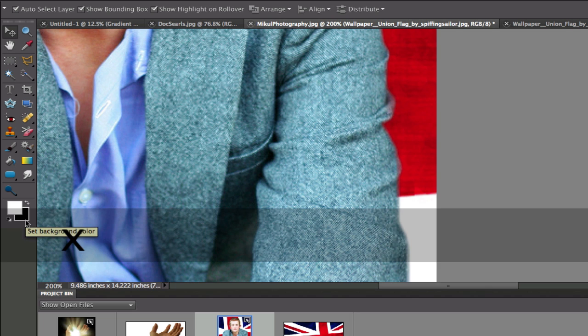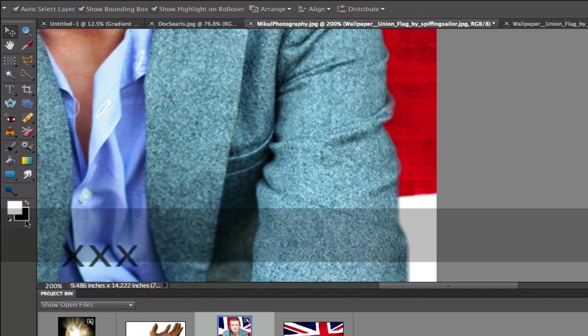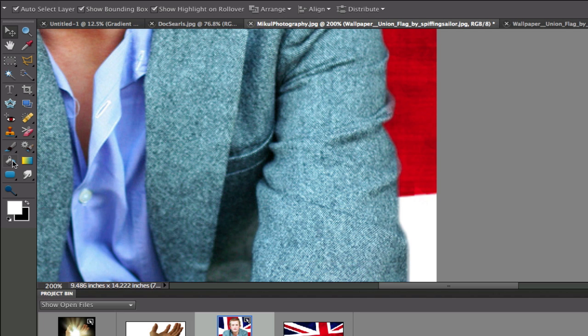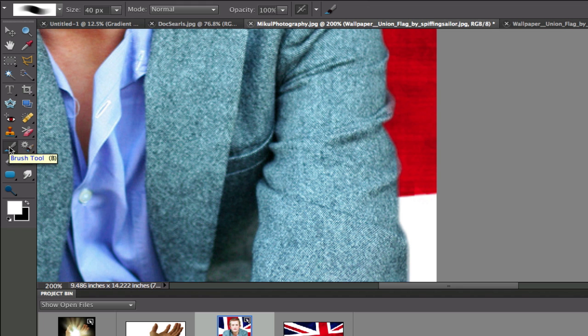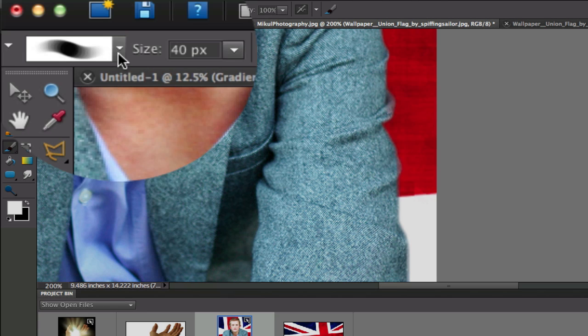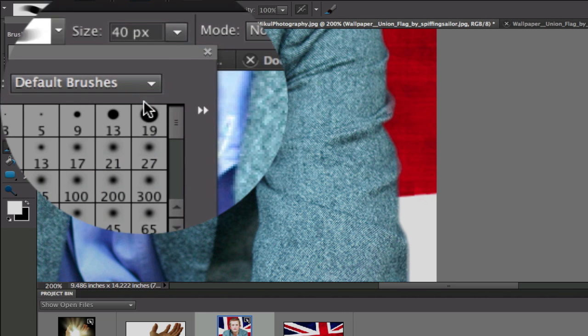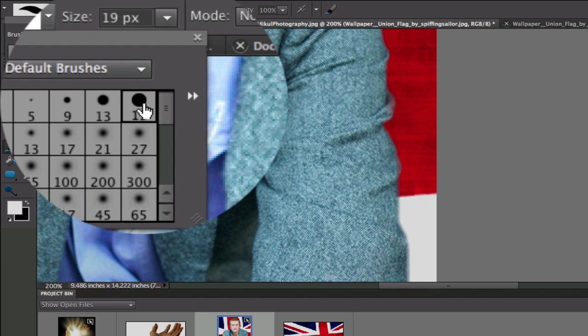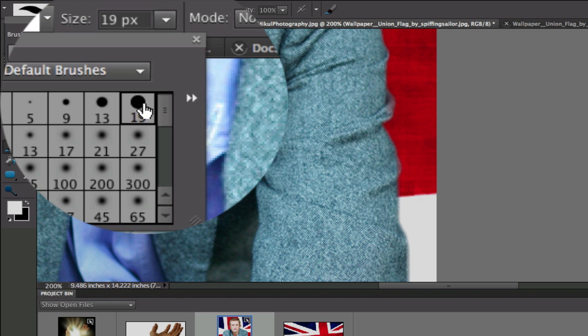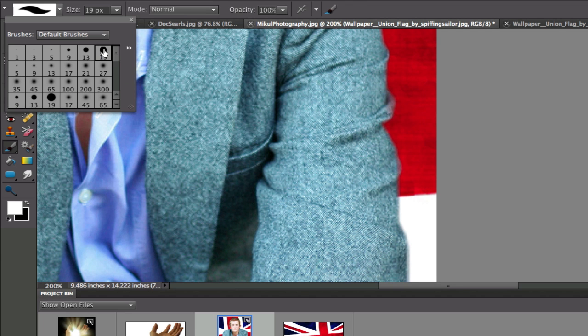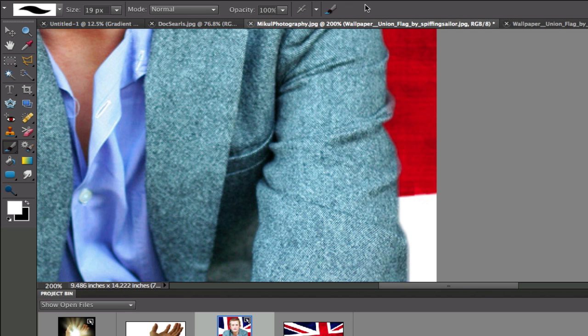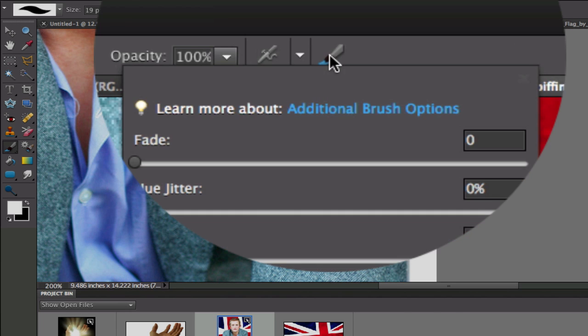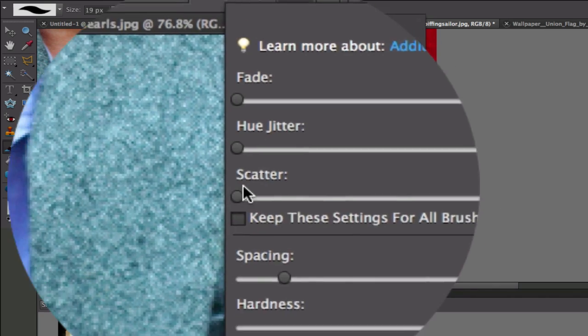So what I need to do is reset my foreground and background colors by clicking the D on the keyboard. You can also use the X for swapping the colors around, the black and white right there. And then we're going to pick a brush. We want to make sure that we have a very hard brush right here.